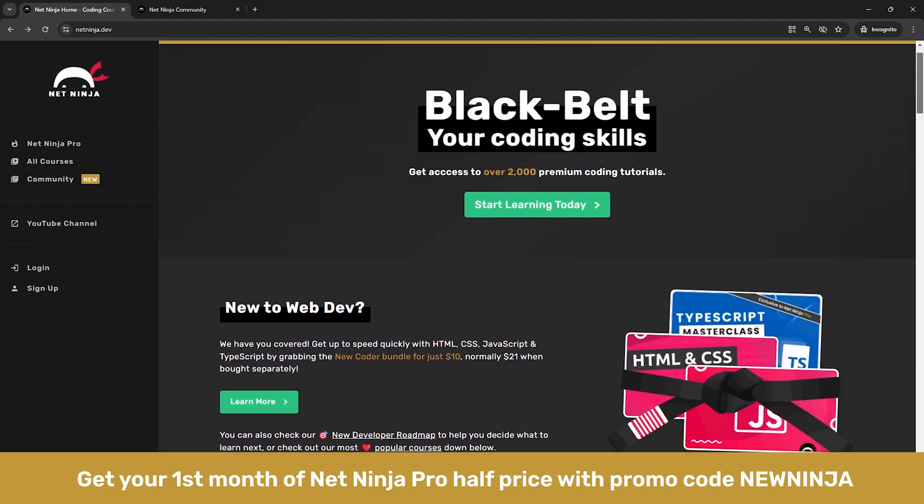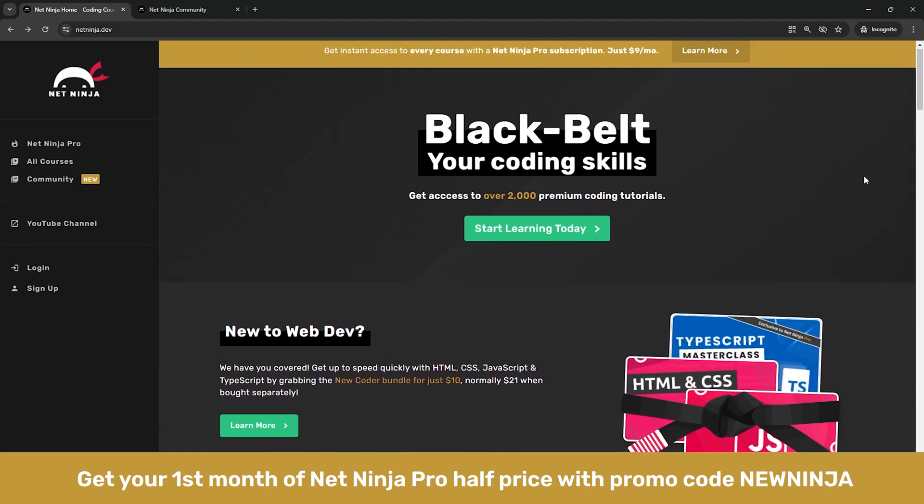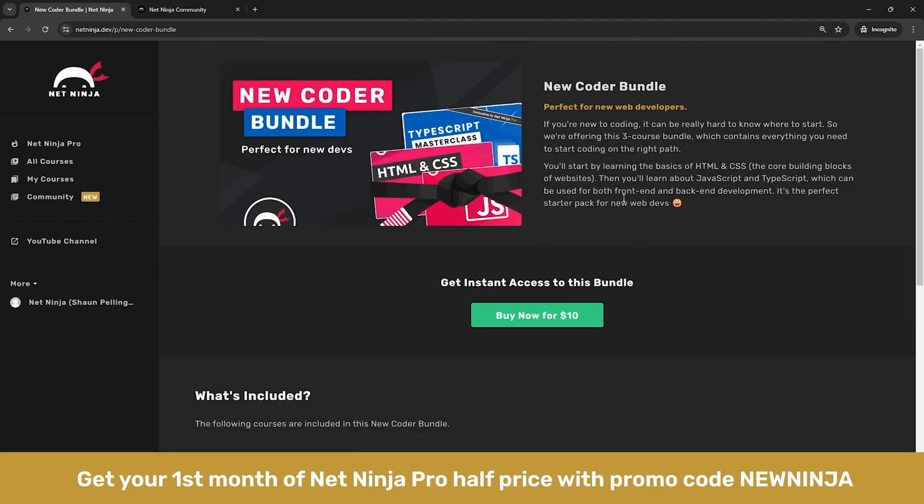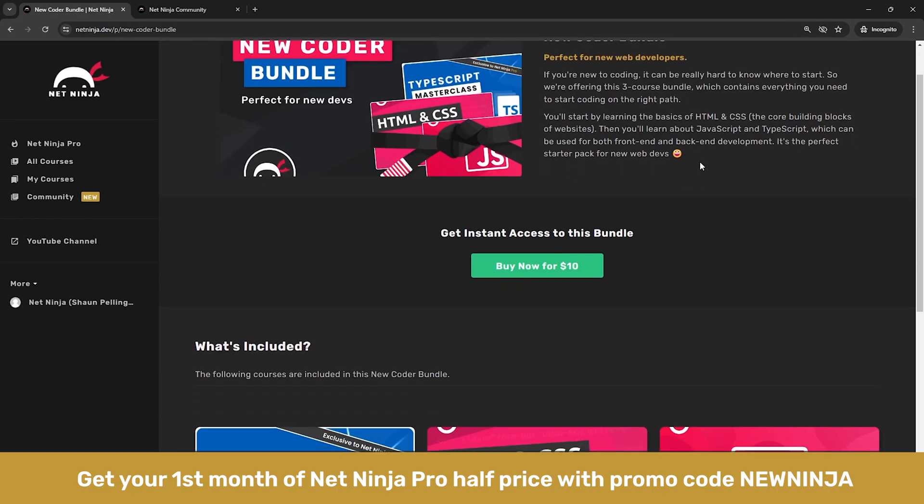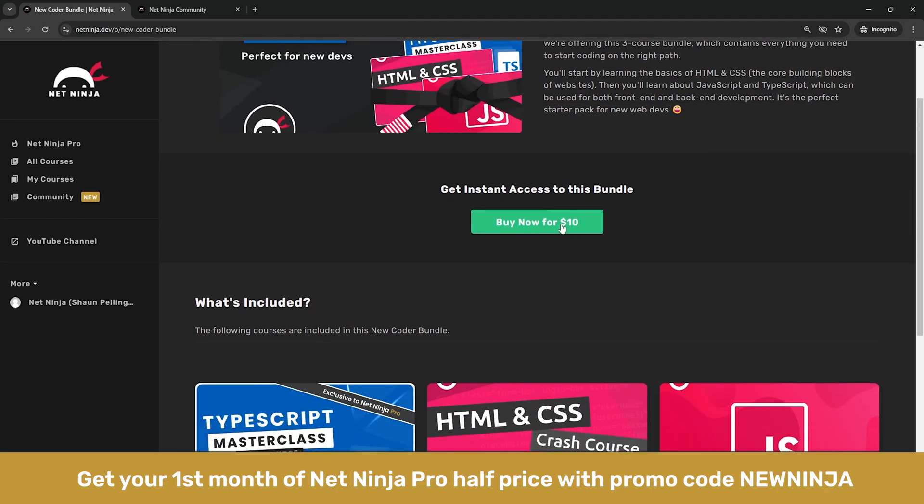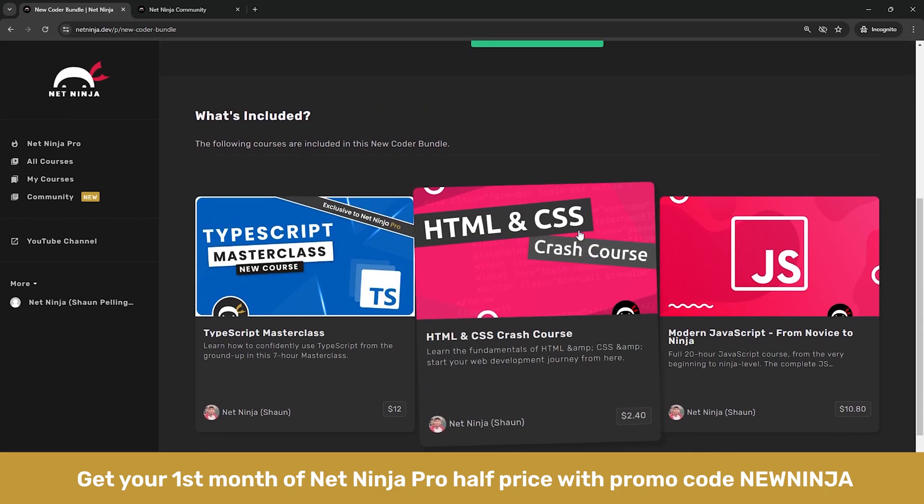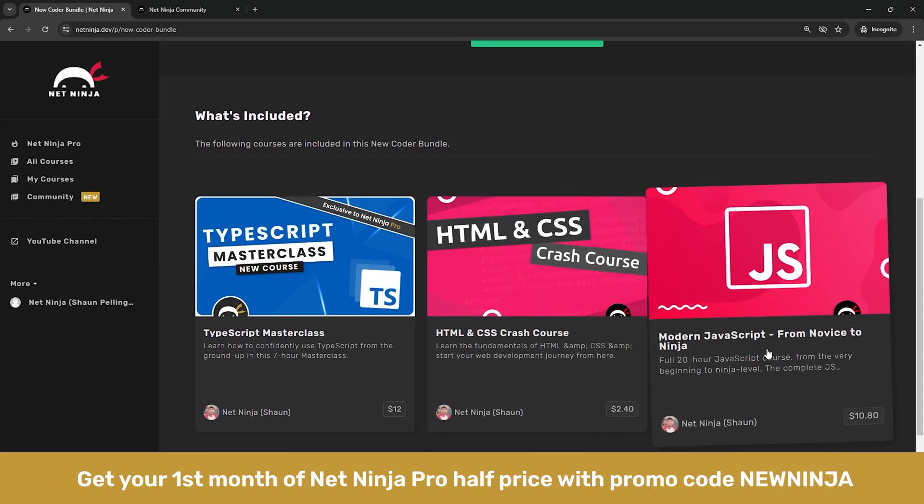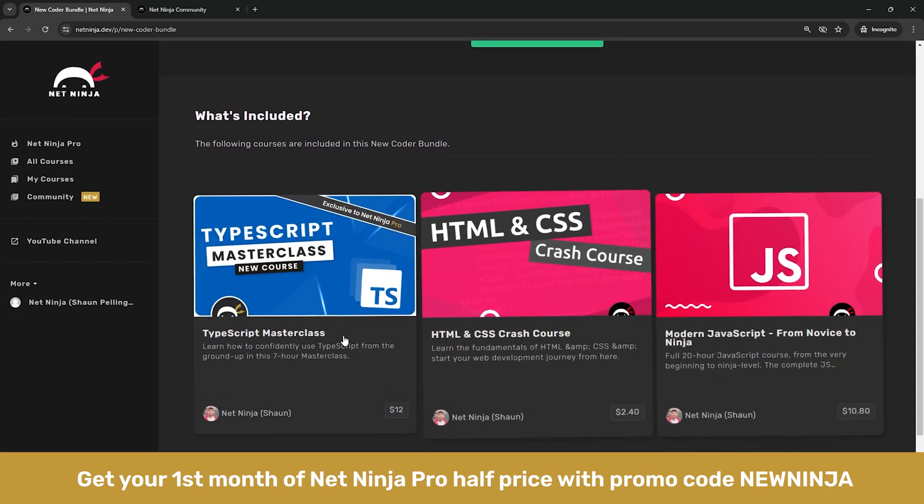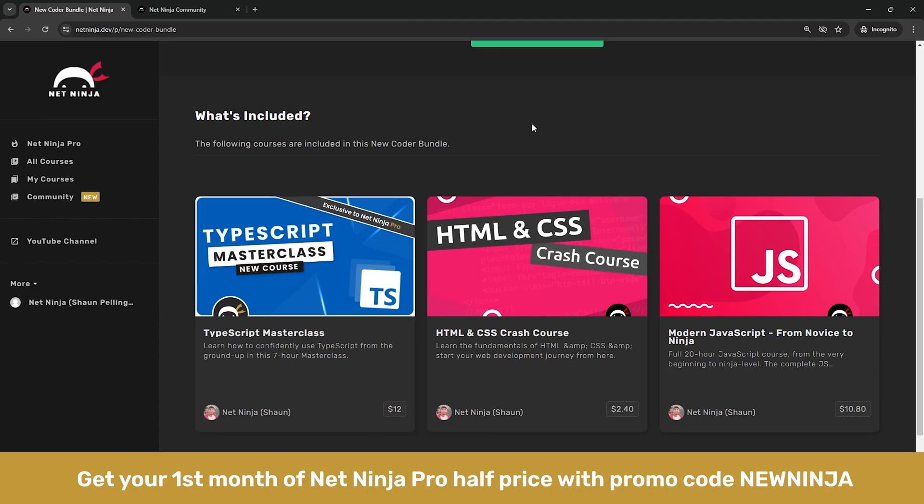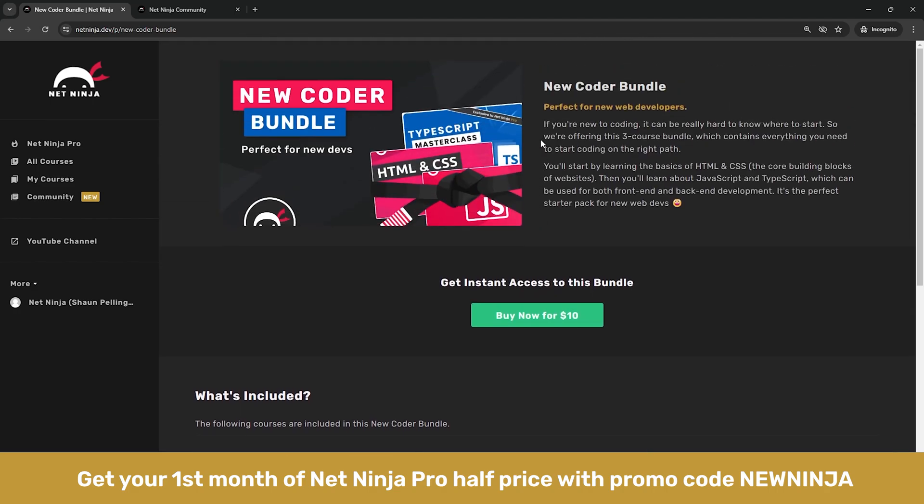I've also added a bundle offer for new coders who want to hit the ground running which is this thing right here. It's basically ten dollars for all of these three courses together: the HTML and CSS crash course, the modern JavaScript course, and the TypeScript masterclass course as well. So that's a nice little offer for new web devs right there.